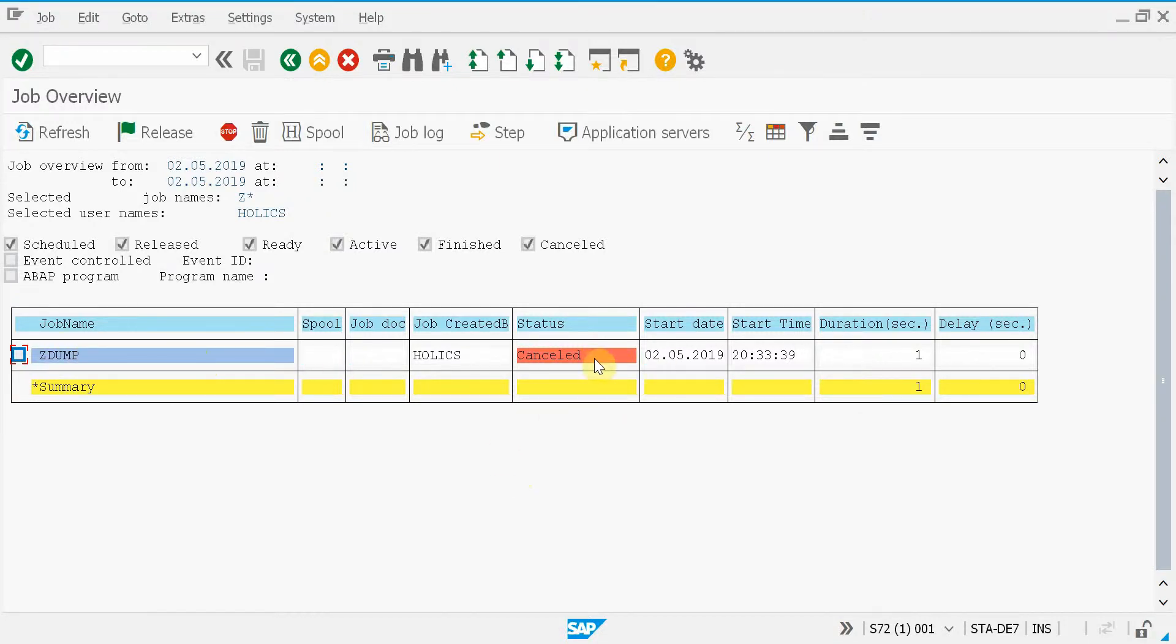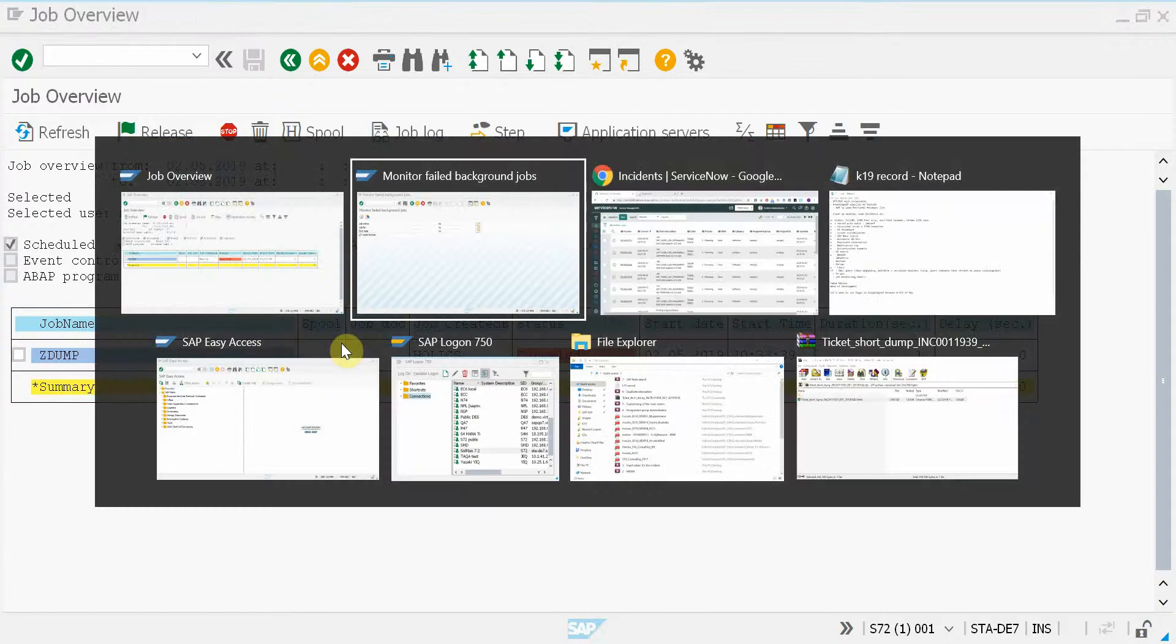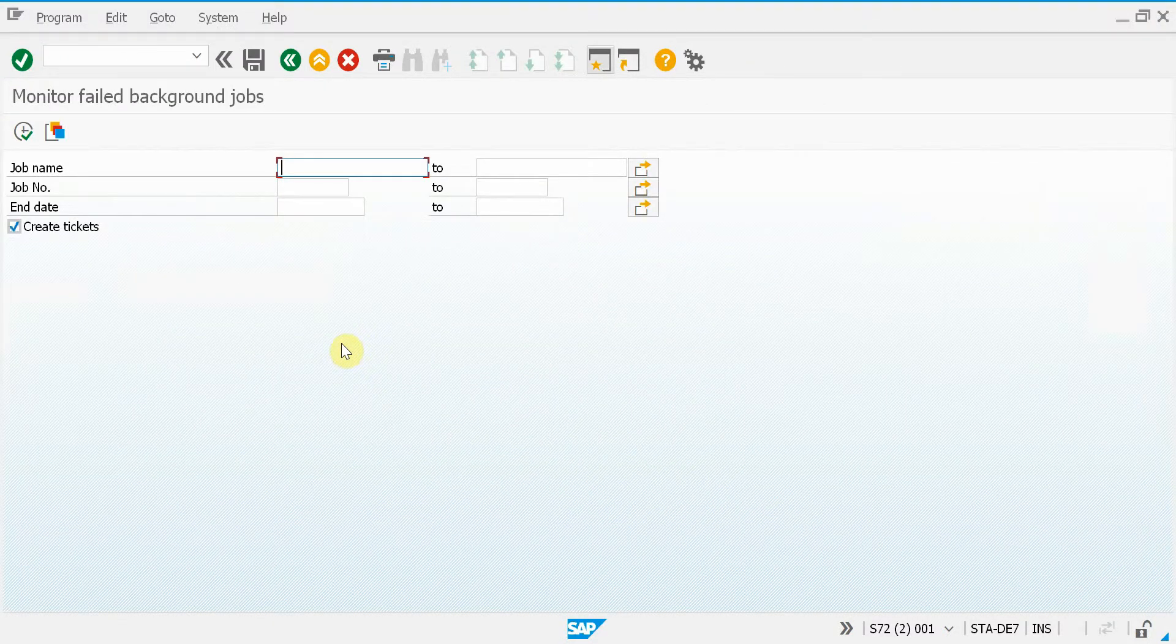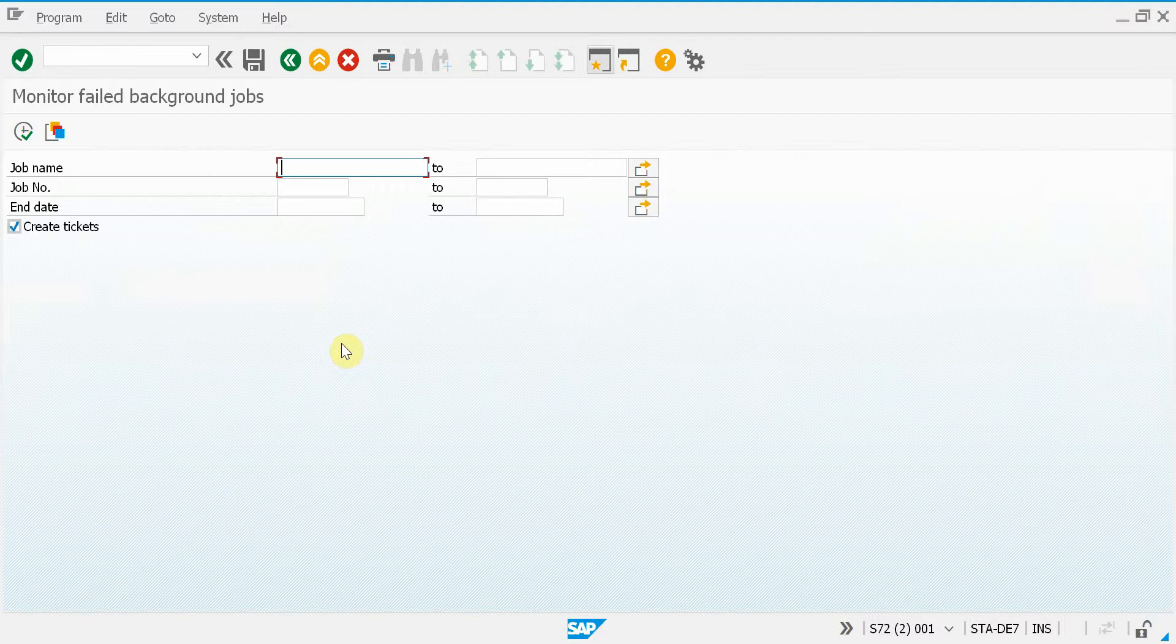Here we have a job that has failed and now I will jump to another window where I will set up a monitoring report.